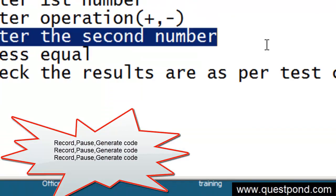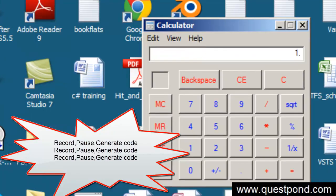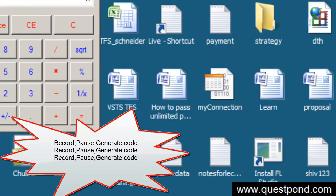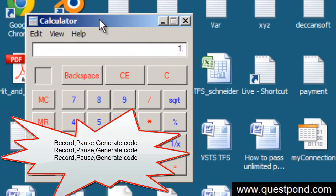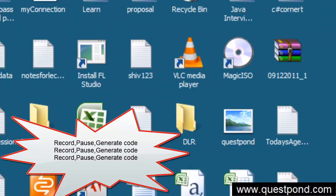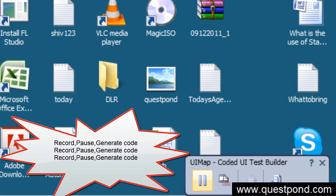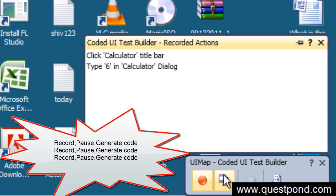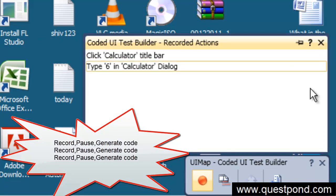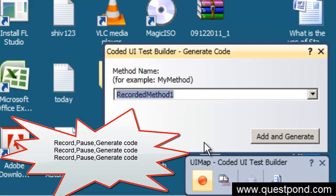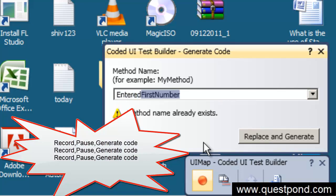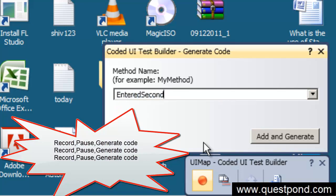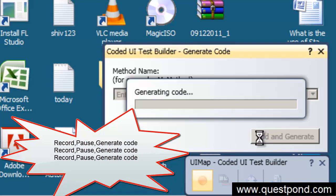Third step done. Now for the fourth step: enter the second number. Start recording again, click on the calculator, and press 6. Pause the recording, ensure the actions are properly recorded, then go to generate code, name it 'EnteredSecondNumber', and click Add and Generate.